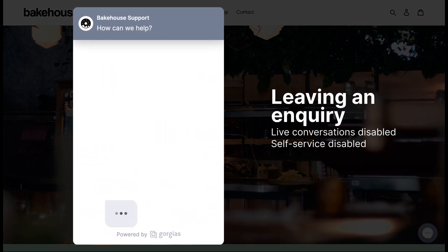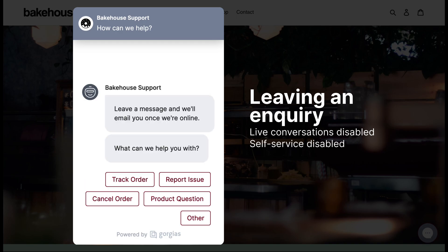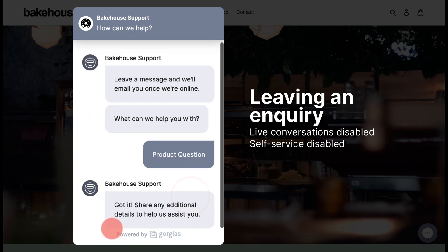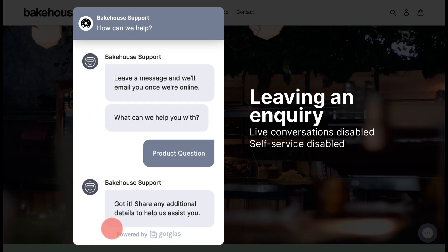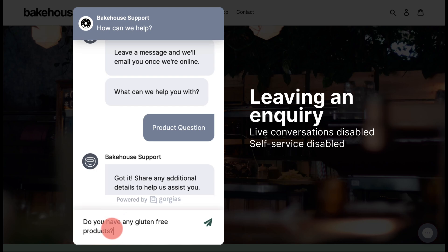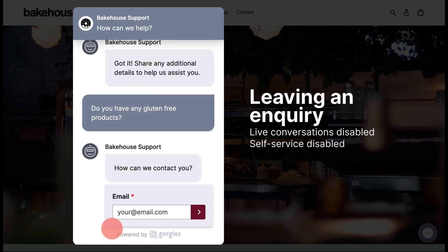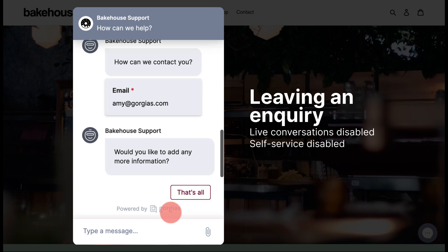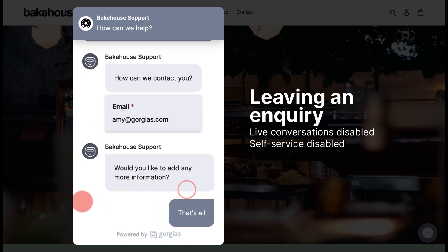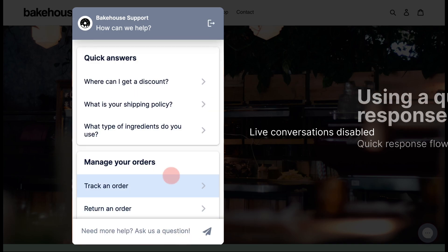The new live conversation setting allows you to choose if customers can engage in live conversations with your team. This means for merchants without around-the-clock staff, you can offer chat to your customers without needing to expand your team or change their schedule. Disabling live conversations converts the chat widget into a contact form.